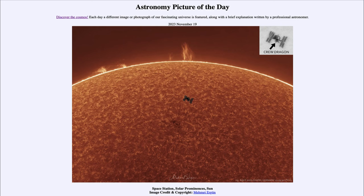Greetings and welcome to the introduction to astronomy. One of the things that I like to do in each of my introductory astronomy classes is to begin the class with the Astronomy Picture of the Day from the NASA website — that is apod.nasa.gov/apod — and today's picture for November 19th of 2023 is titled 'Space Station Solar Prominences Sun.'